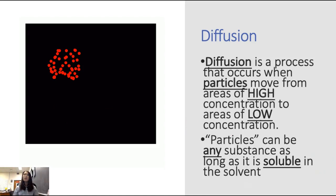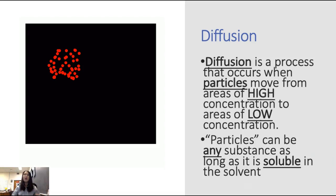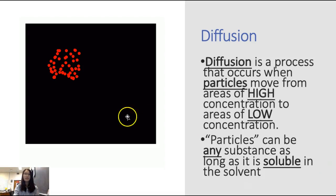Anytime you're looking at diffusion, you want to think about one type of particle at a time. You can't think about salt and water at the same time. When you're looking at the movement of salt, you're only thinking about the concentration of salt. When you're looking at the movement of water, you're only looking at the concentration of water, which are two different things. Make sure you're very clear about that.